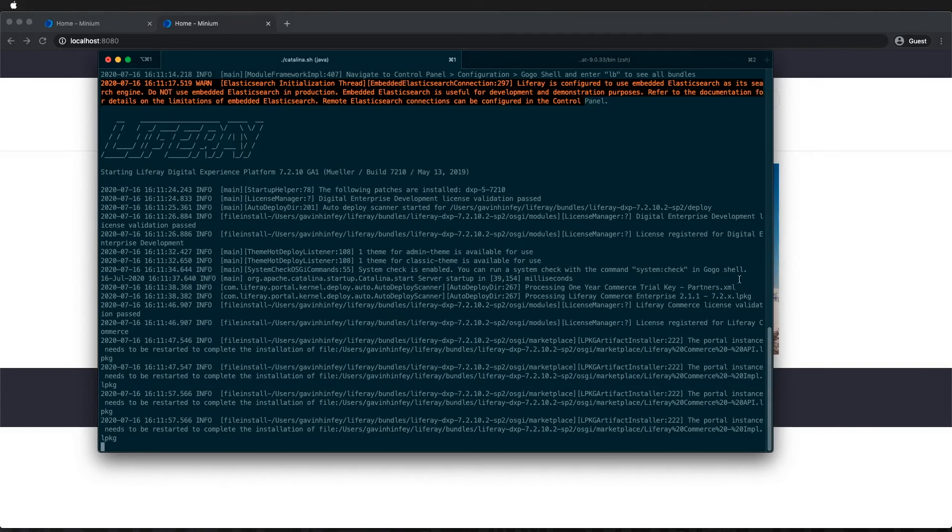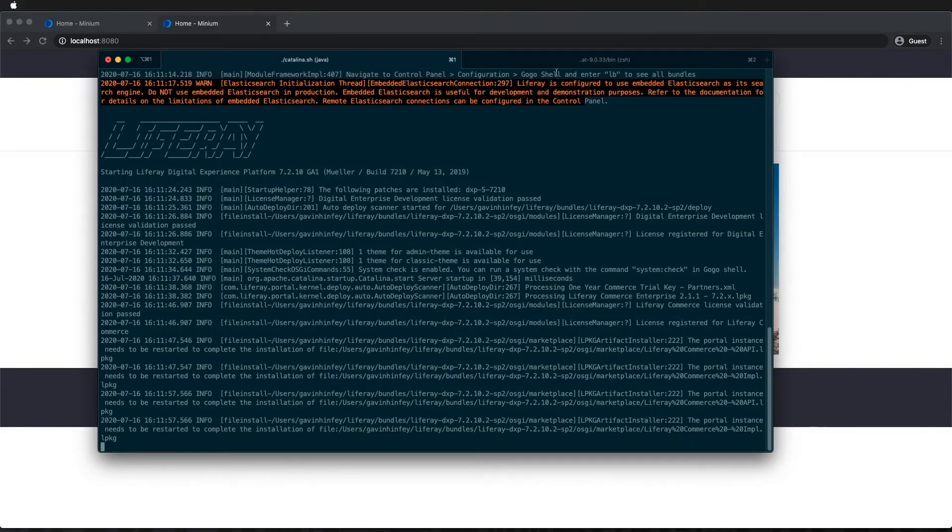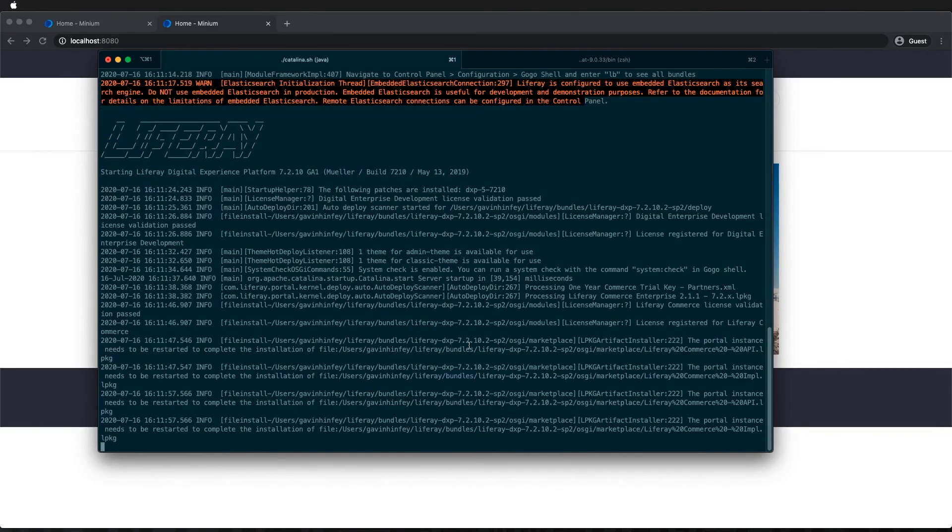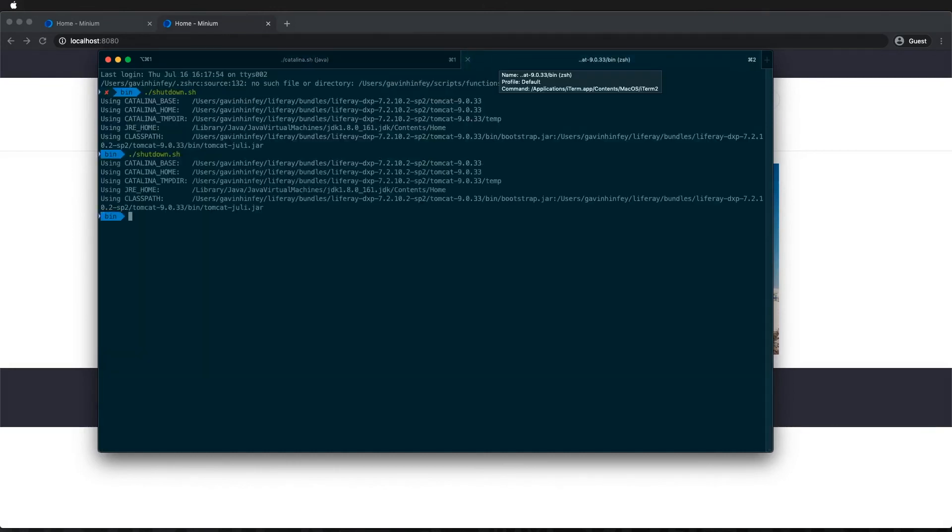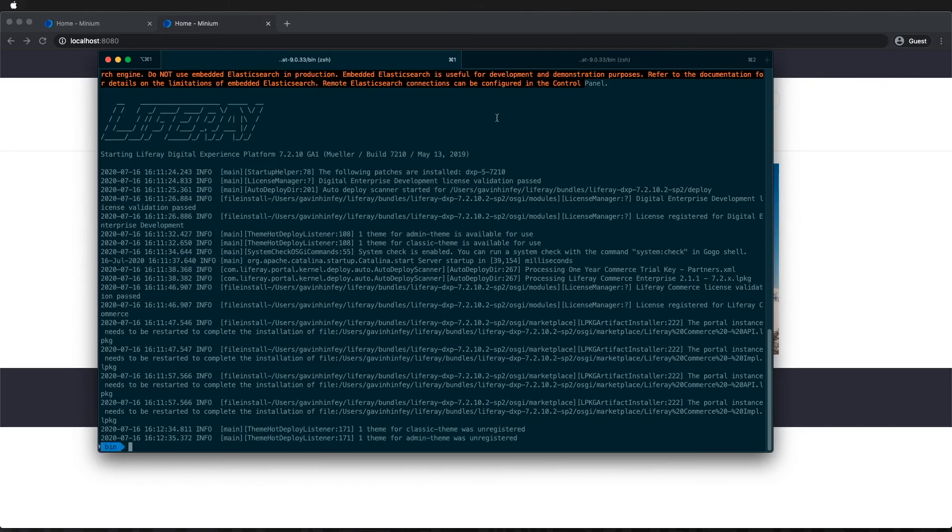Once again, I'm just going to go and shut down the bundle. Firstly, just make sure that it's finished booting up. It doesn't seem to be continuing with anything. And now let's start it up again.